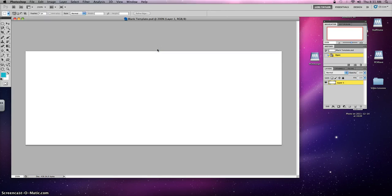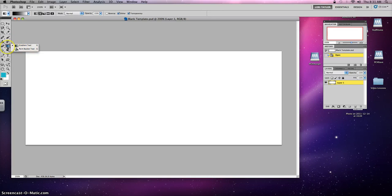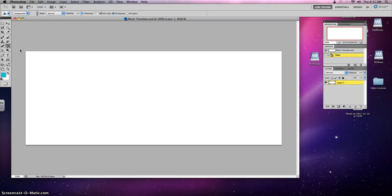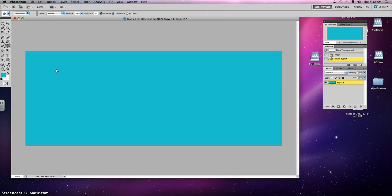Number four, paint bucket. Your paint bucket is located one, two, three, four, five, six buttons down right underneath your gradient tool. To get to your paint bucket, you just simply right click on your gradient and then click on paint bucket. Now with your foreground color being chosen, all you need to do is take that paint bucket, tap it one time and your background is completely filled with that color, the same color as your foreground.